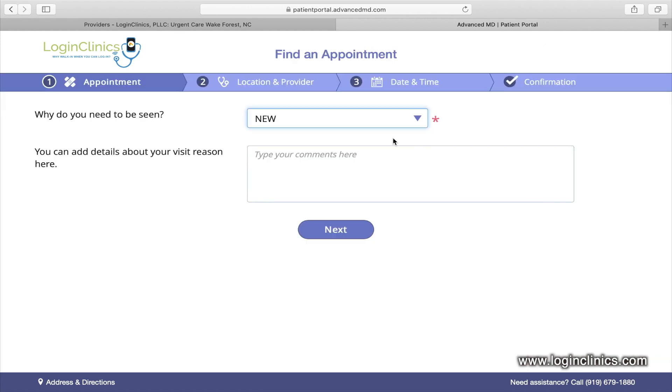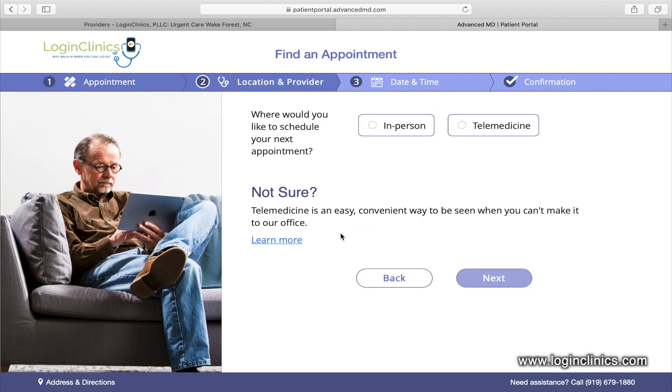Select New and put your reason for the visit. If you want to tell us it's a triage visit or doctor's note visit, this would be the box to do it in. If you want to tell us your symptoms, you can also put that here.